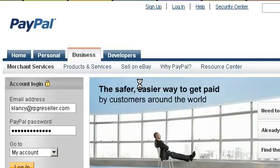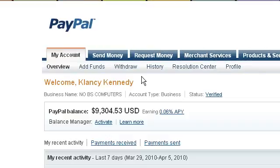In order to do this, you will need to use a feature called multi-user access. Start out by logging into your PayPal account.